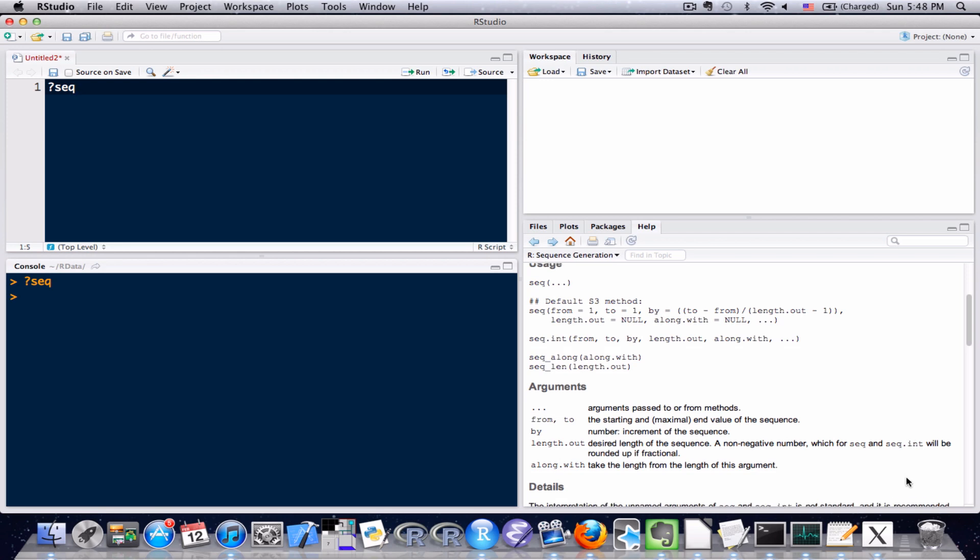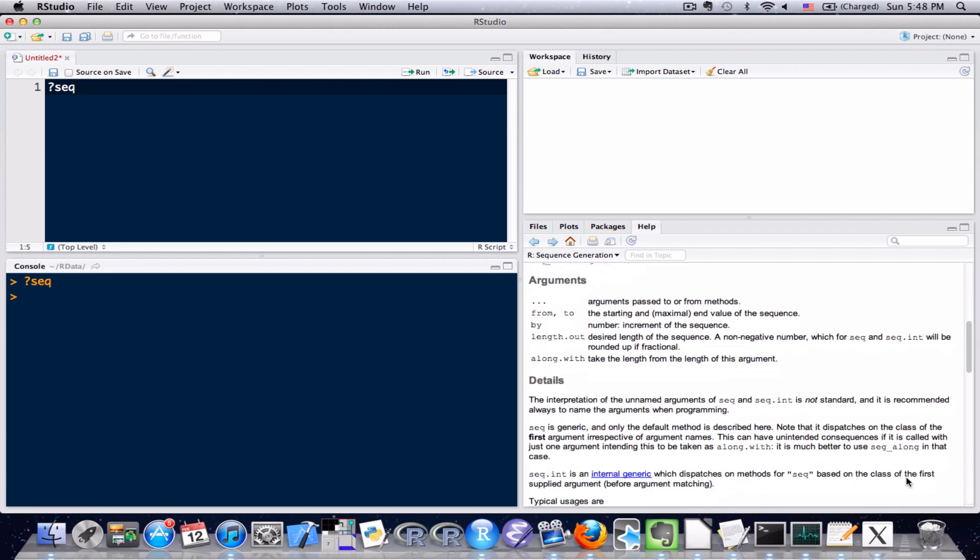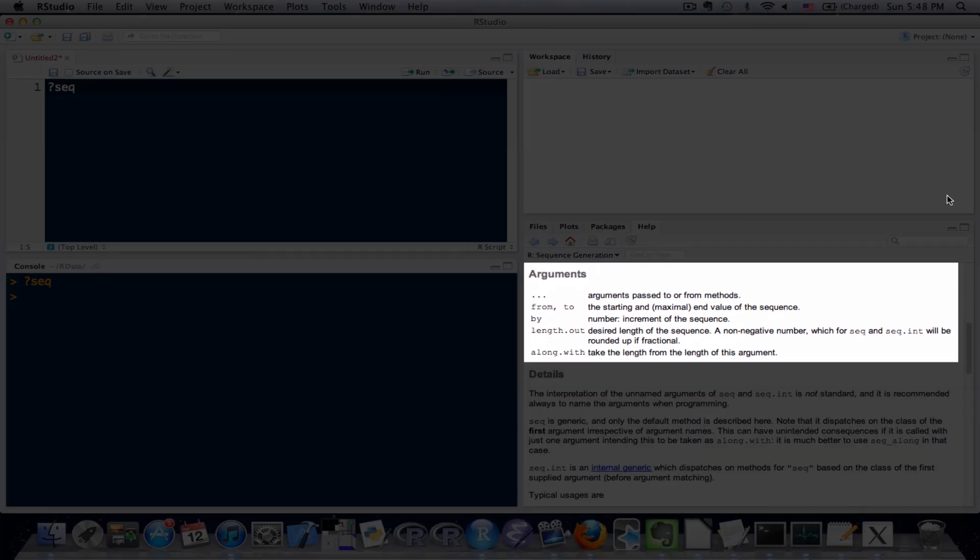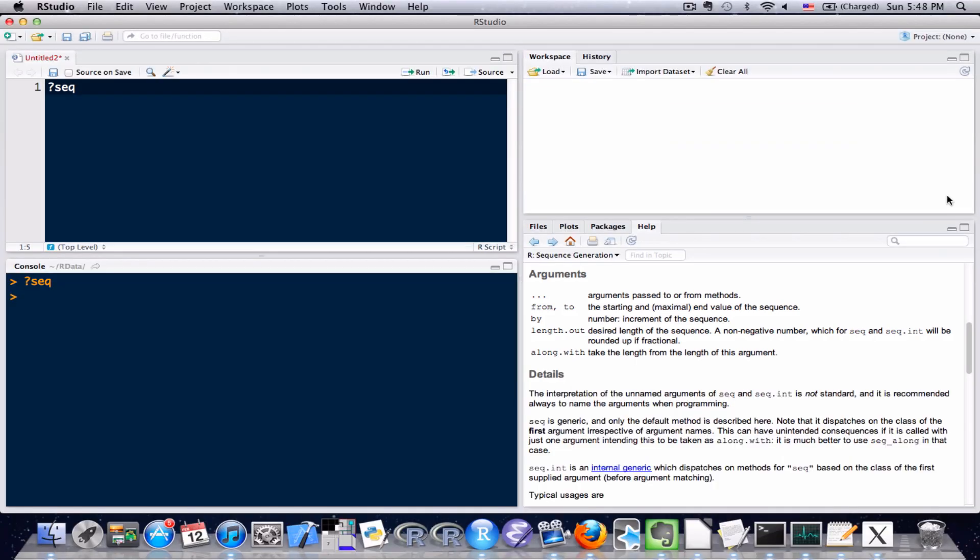Going down is the argument section and this is a little bit more detail. It tells you what information actually has to go inside your function. Recall that a function, we type the function name, left parentheses, right parentheses, and within those parentheses is where we actually put our arguments in.